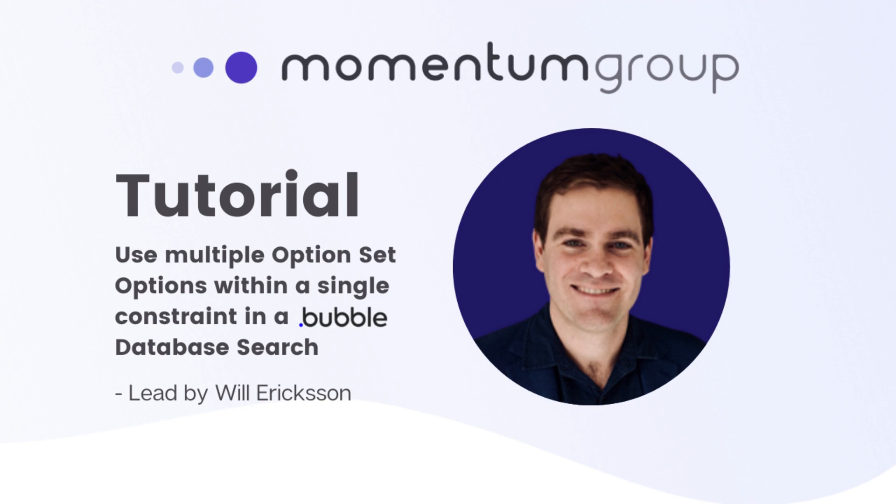Hey everyone, it's Will from MomentumGroup.tech. I just want to share a very simple tip that I found which is really very cool. It's how to use multiple option sets when you are choosing to filter, do a search for.